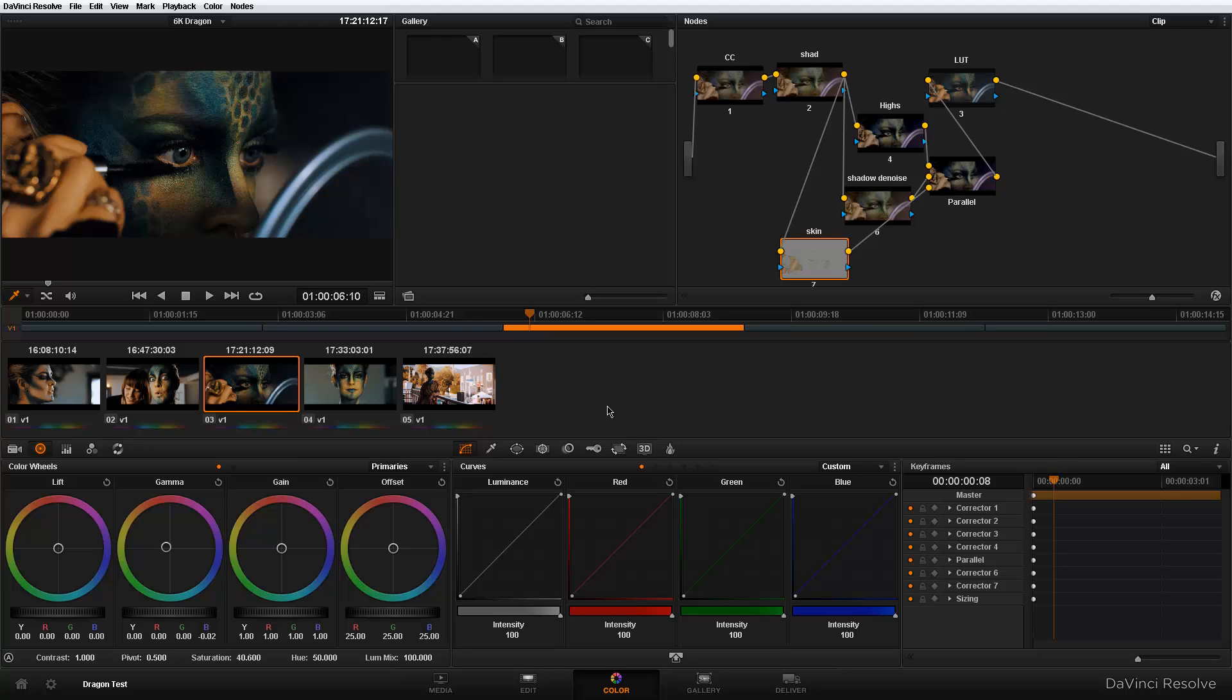And once that is done, you'll be able to go ahead and use it here in Resolve. And I'm going to show you guys why I just love it so much.